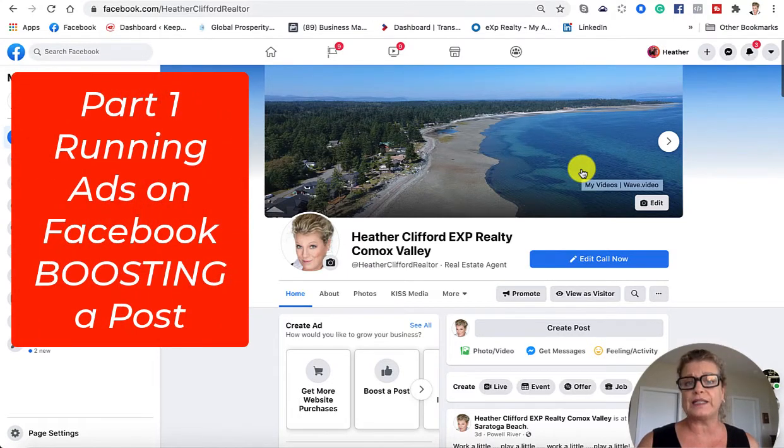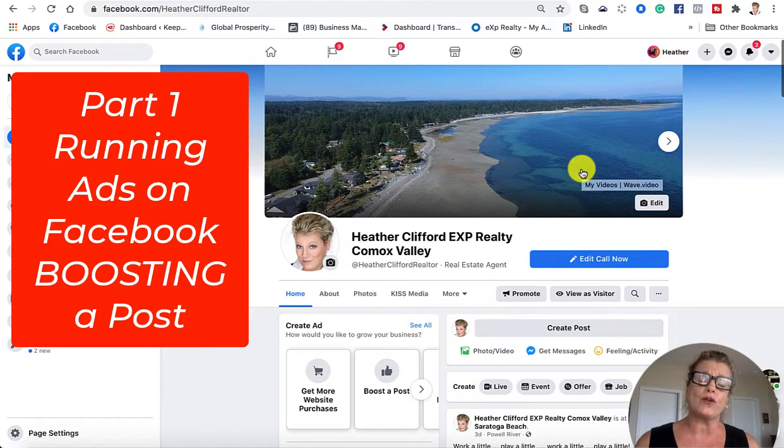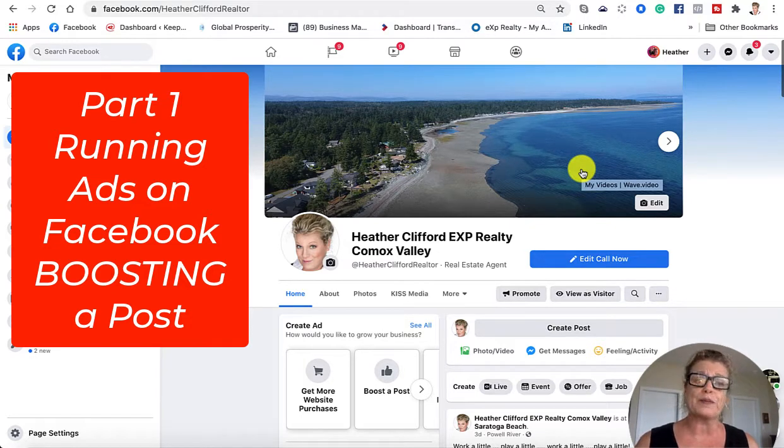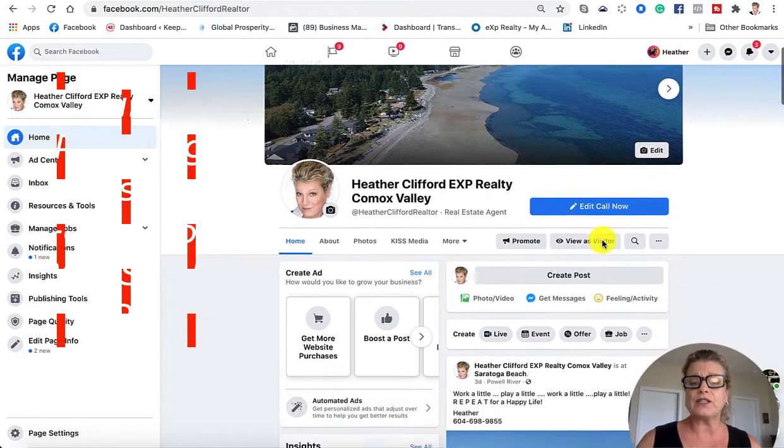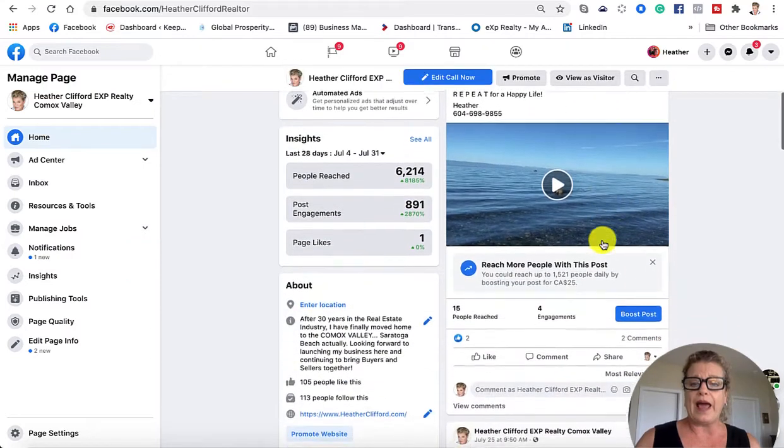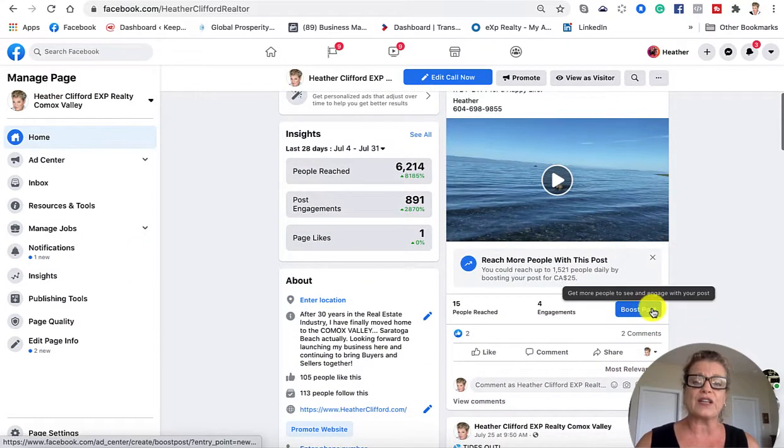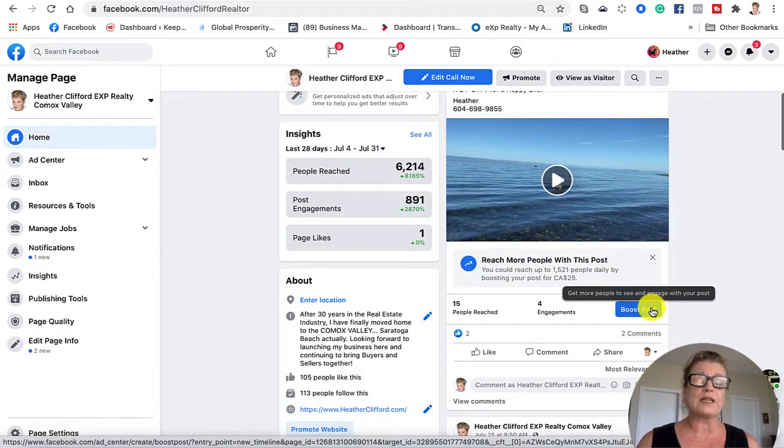This is a series that I've started. We're going to start with the new look on your Facebook business page. I'm going to talk to you about scrolling down where you can actually click boost a post.